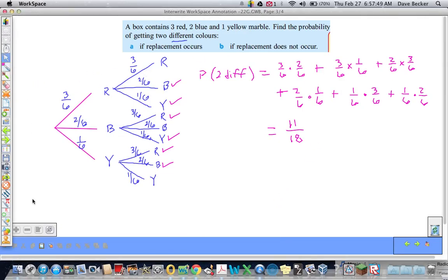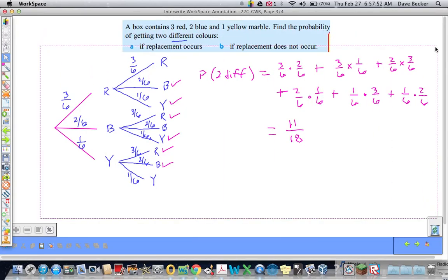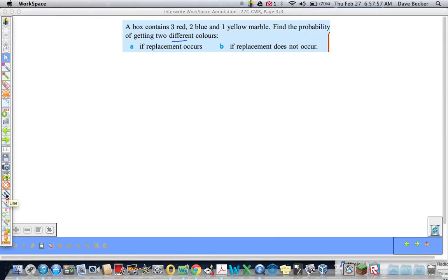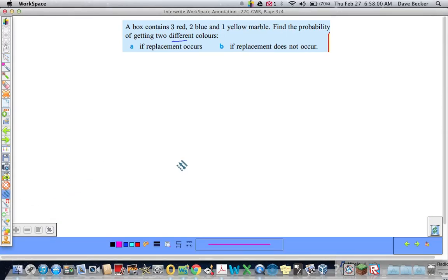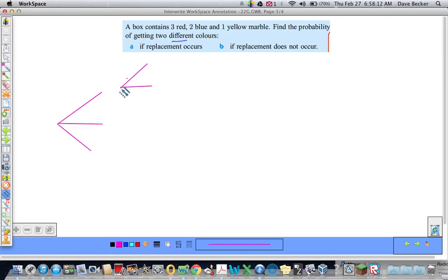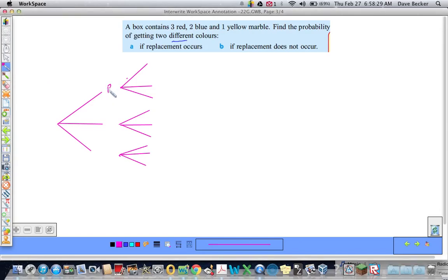We're going to have a whole different story if replacement does not occur — without replacement. We'll do another tree diagram, and this one is going to look a little different. We again have three branches for the first draw: red, blue, yellow. And each of those branches again splits into three: red, blue, yellow.